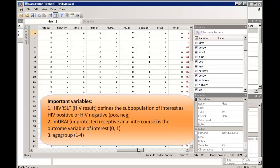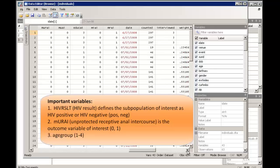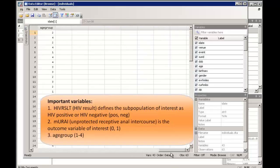We also have a variable for age group, called age group, coded with integers between 1 and 4. Each integer represents a unique age group.